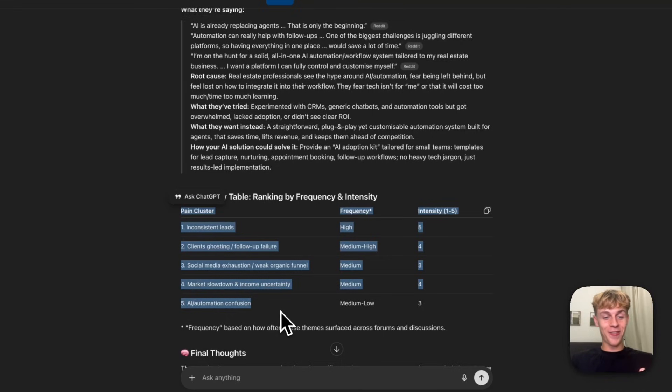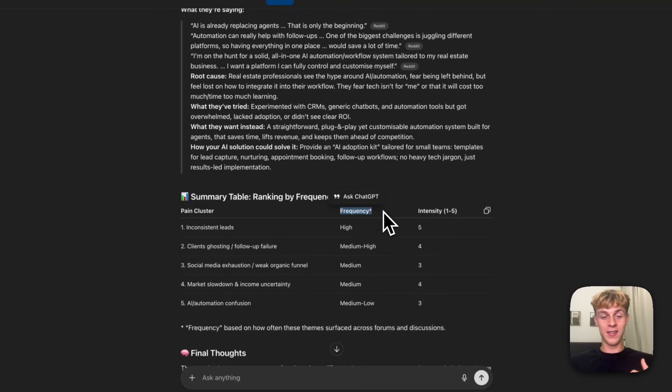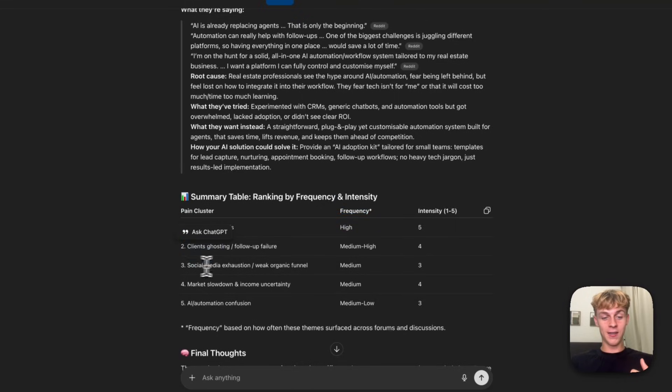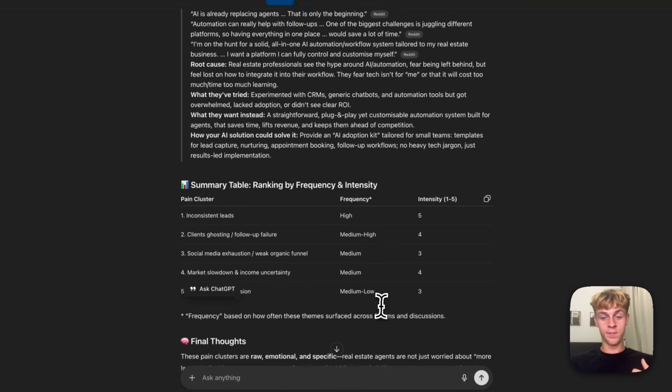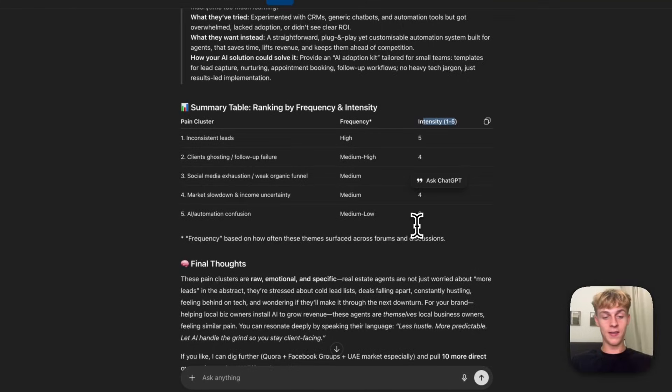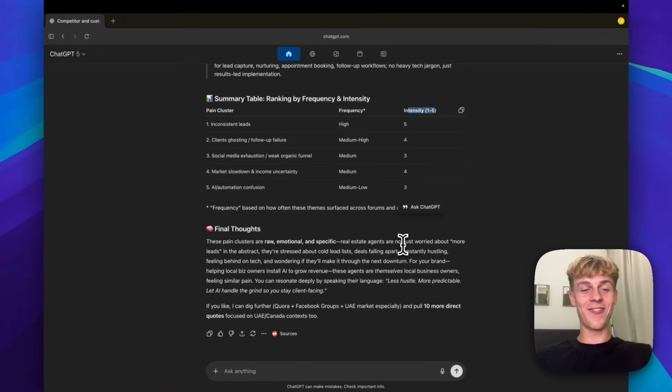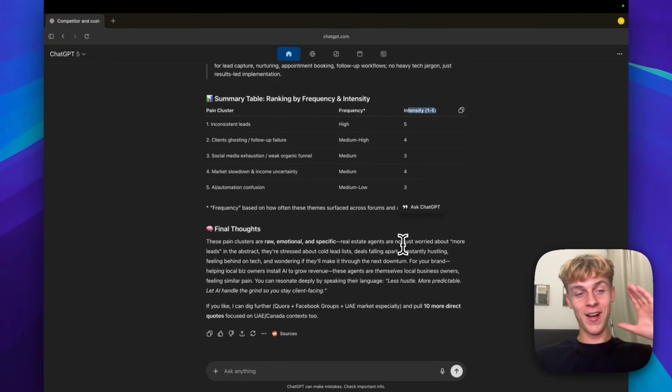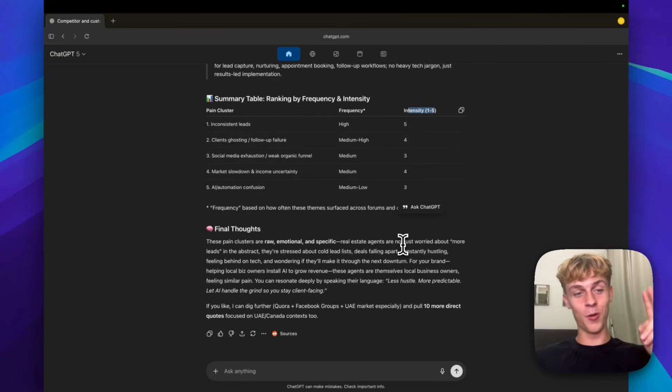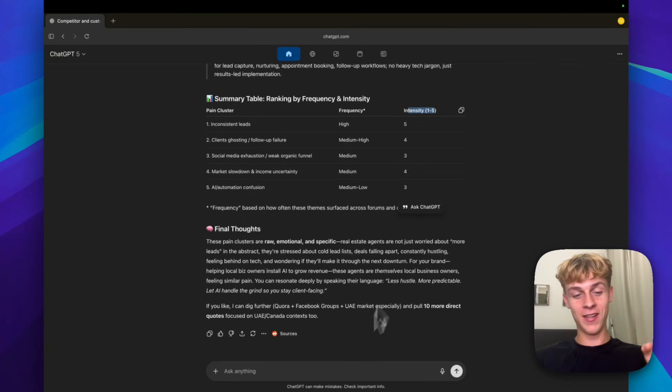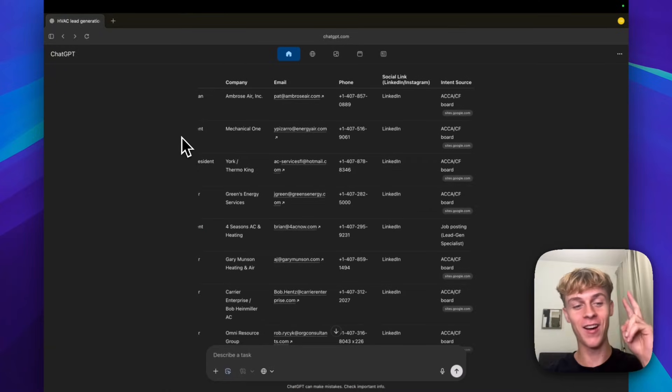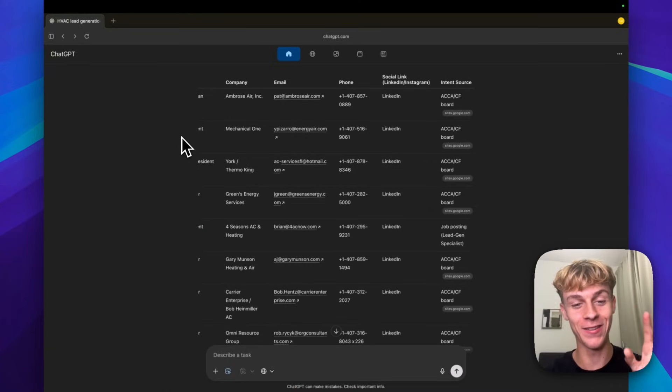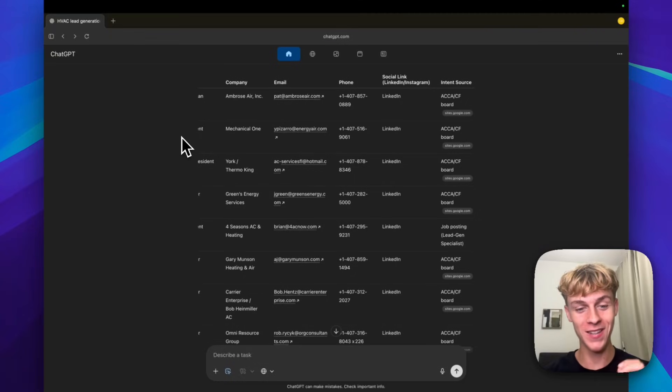Clients ghost after showings and never apply. Social media is exhausting. It doesn't bring clients. You're literally getting problems. And these are not based on theories. These are what people have said who you want to help. So all you need to do is reverse engineer an amazing offer around it. You can see you have the pain cluster right here of intensity and frequency. So inconsistent leads, clients ghosting, social media exhaustion, market slowdown, AI automation confusion, and you get the intensity of how big of a pain point it is. This is just scratching the surface.